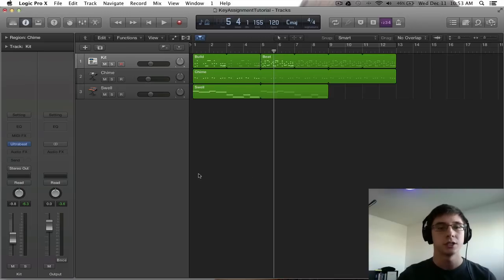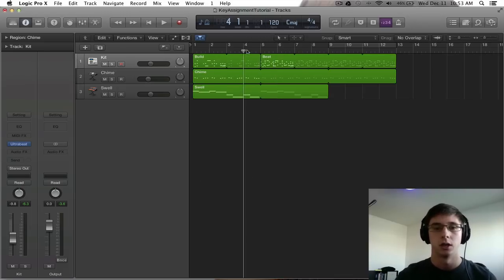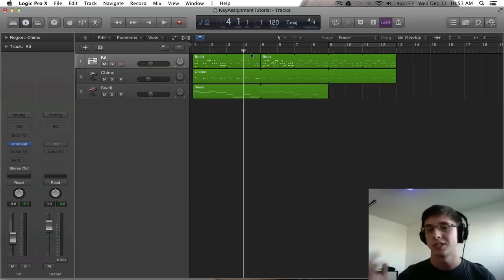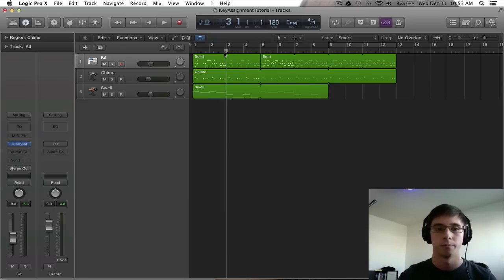First things first, let's just hear this track. This is going to be all Logic built presets. So, this is what we're working with.